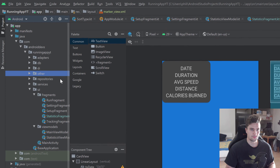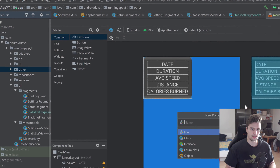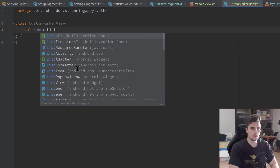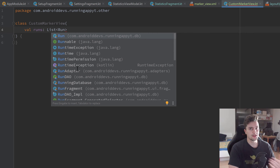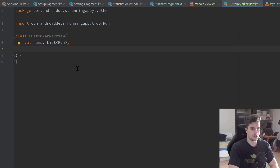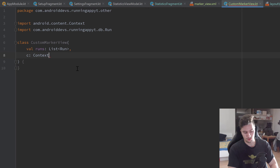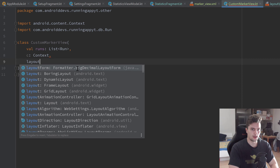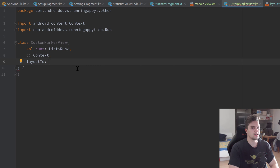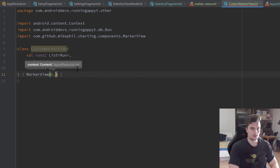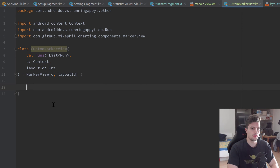Go to your other package, create a new Kotlin file/class called CustomMarkerView, and select class. This class takes val runs: List<Run> — we need that to fill the pop-up with the corresponding run data — and a context parameter c: Context, used only in the parent constructor. It also takes a layout ID as an integer. The class inherits from MarkerView, passing c and the layout ID to the super constructor.